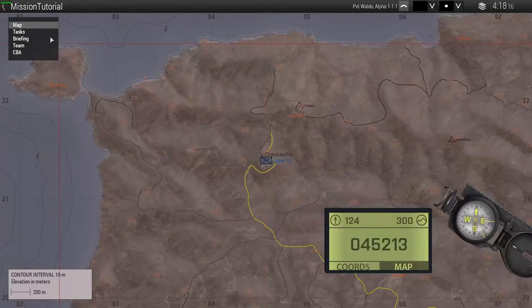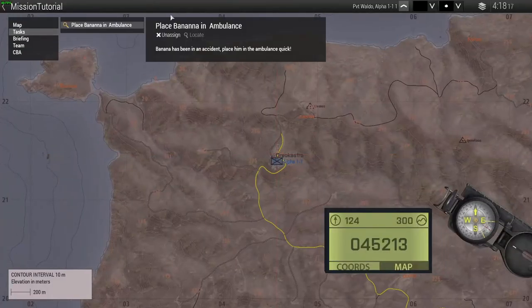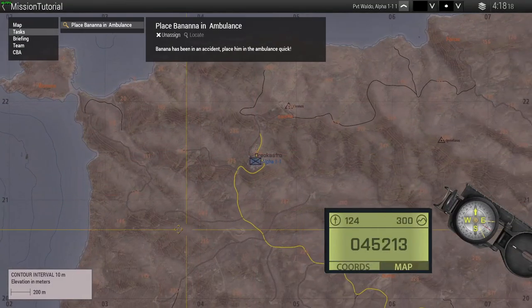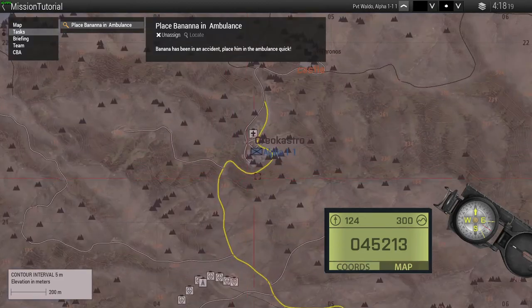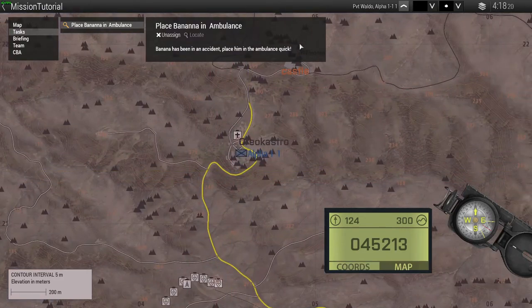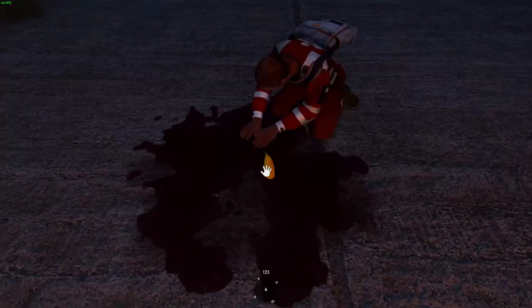So let's check our tasks. We have our task activated and ready for us. Banana has been incapacitated. Place him into the ambulance.